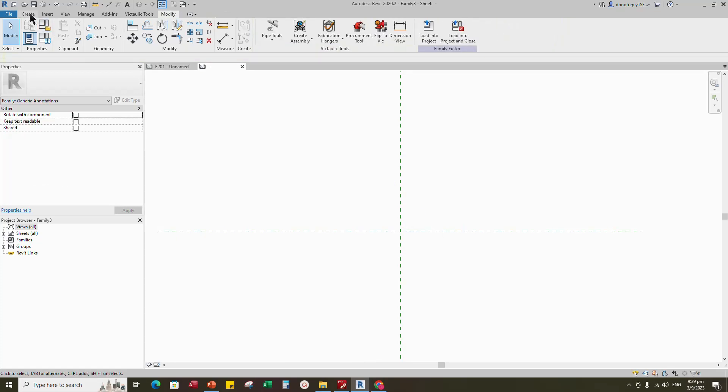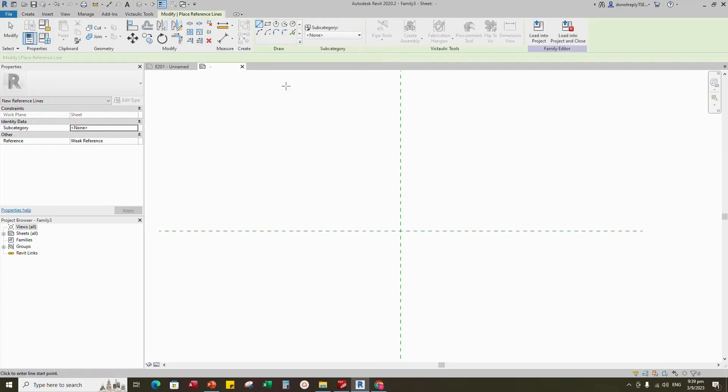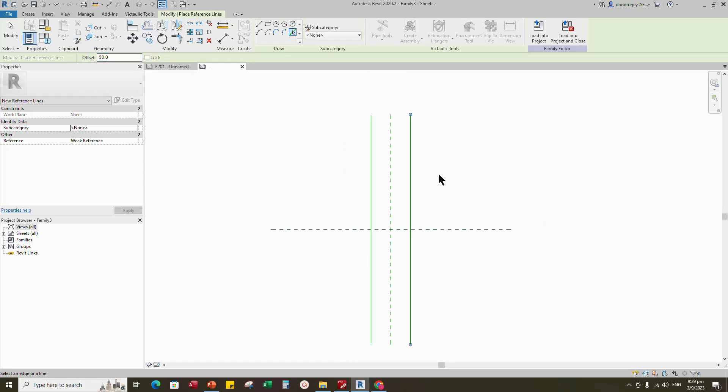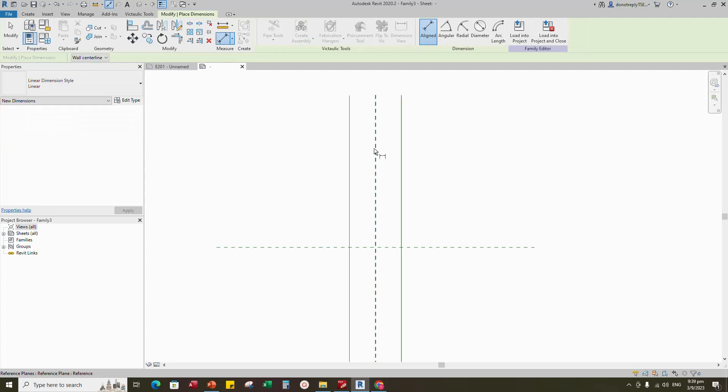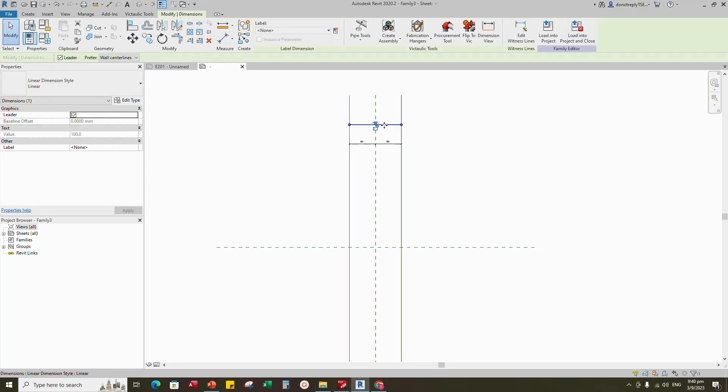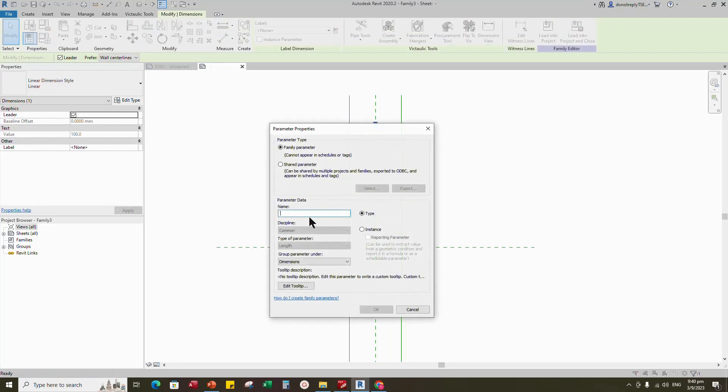Go to create and select the reference line. Offset 50mm and draw the line. Insert dimension and make equal. Insert another dimension.